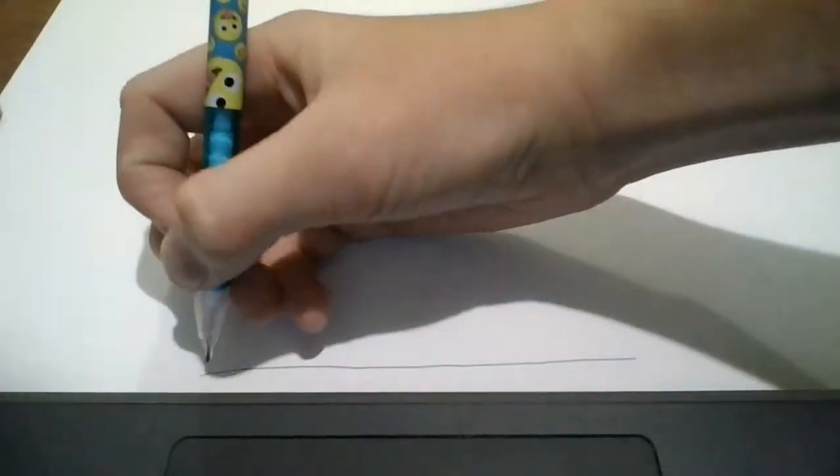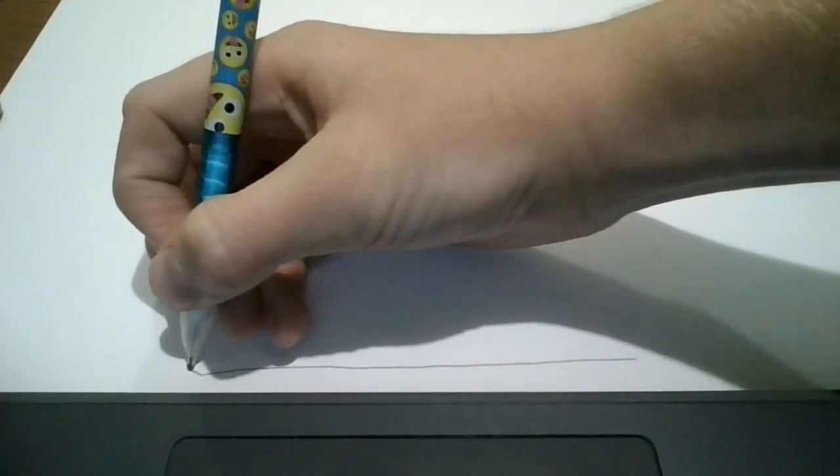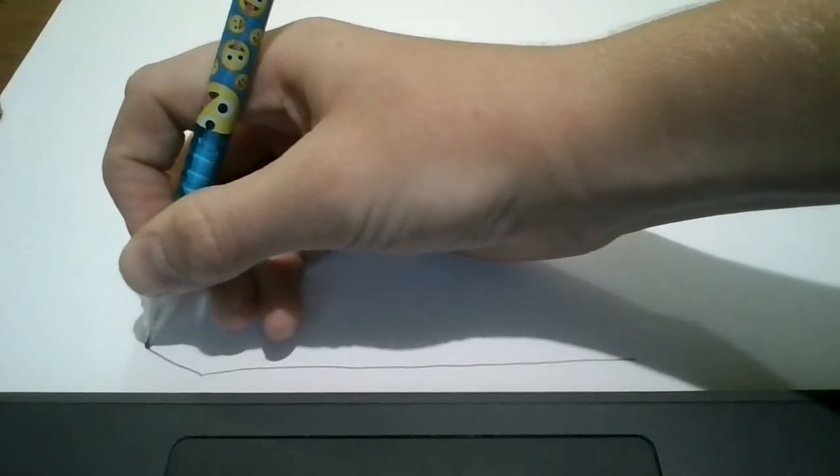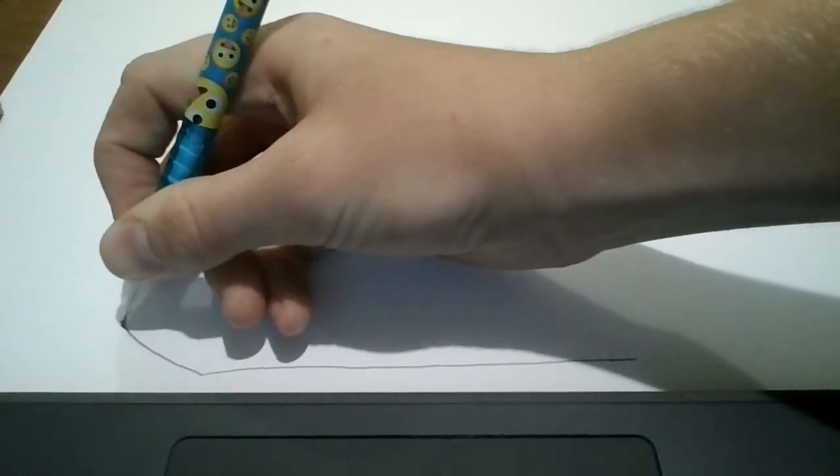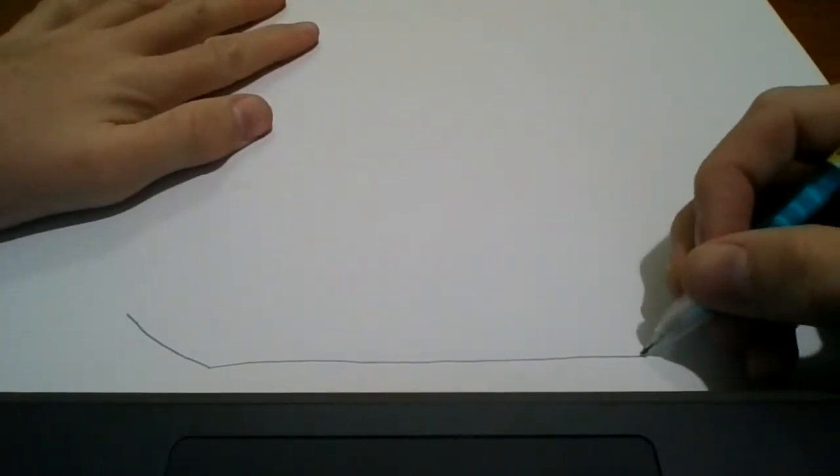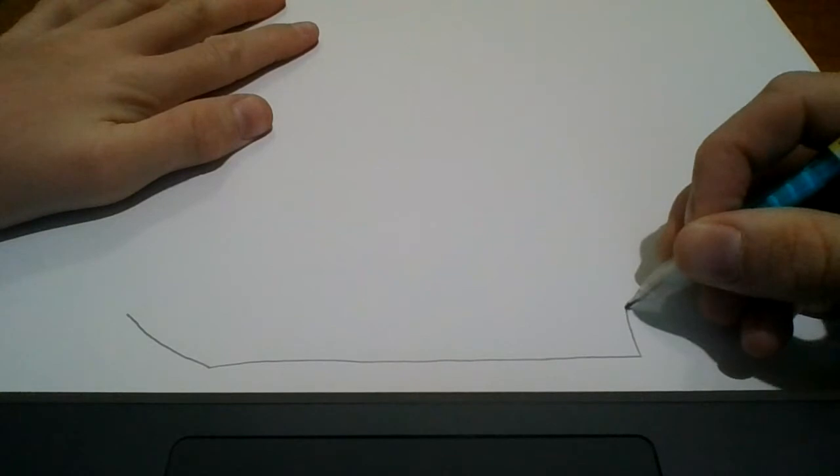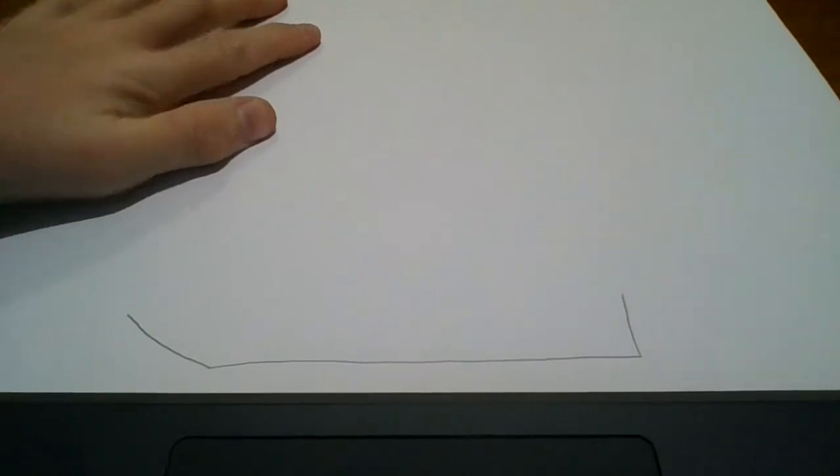Now we are going to draw a line that is going to go up like this. And then we're going to draw a line over here that goes up as well.